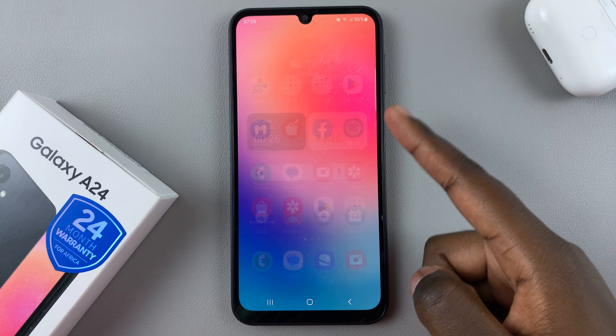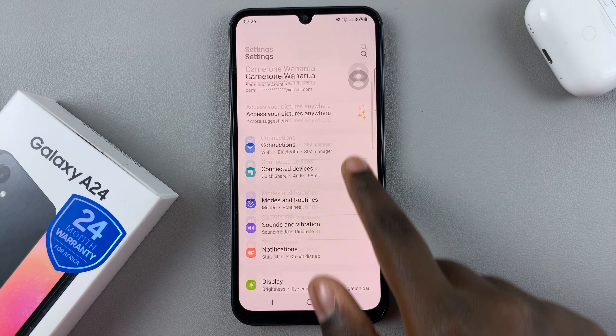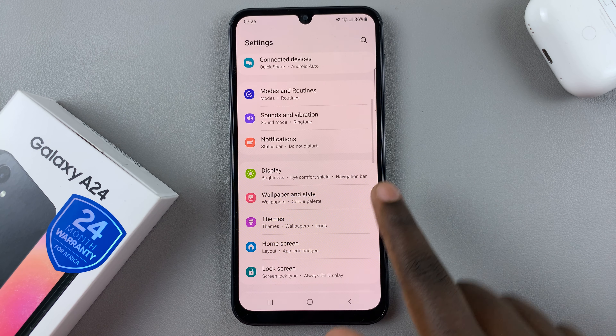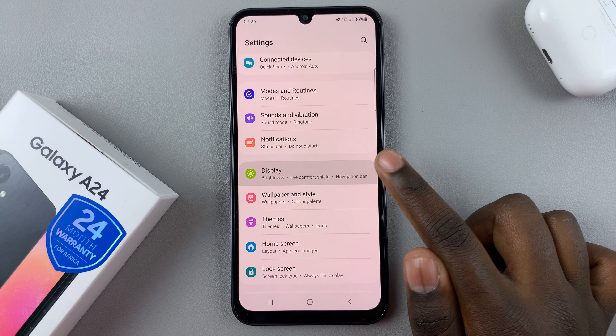In today's video, I'll be showing you how to use the built-in compass on your Samsung Galaxy A24.